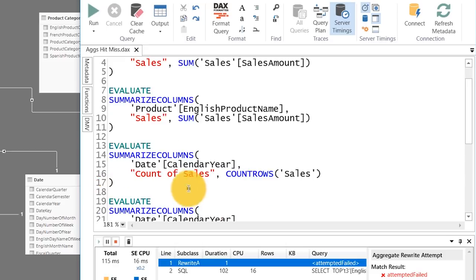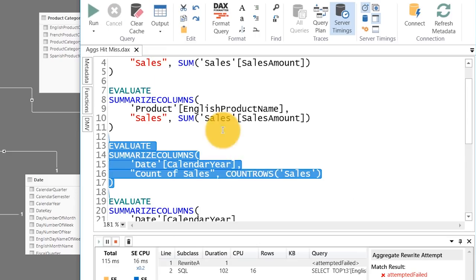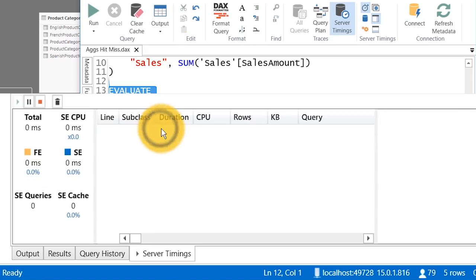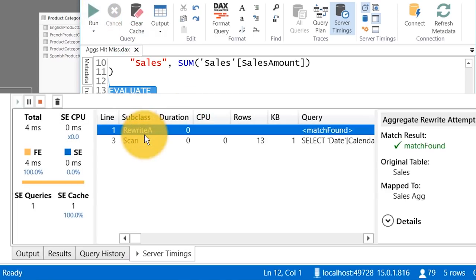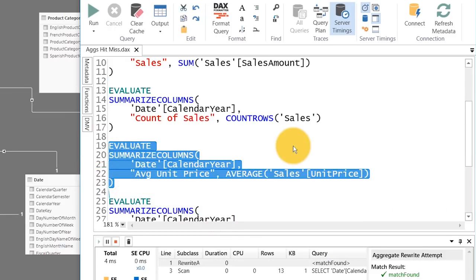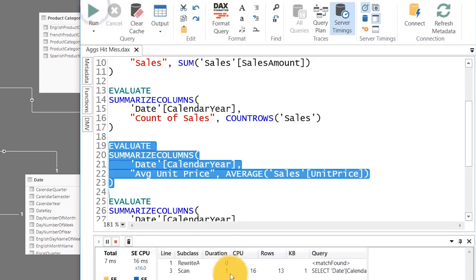We've got the fundamentals going. Let's do another query using the count rows DAX function — naturally this will hit the aggregation as well because we set up that count table rows mapping. We've got a rewrite and a hit. Now let's get to some interesting ones. There is more DAX aggregation function coverage than you might expect. Average — do you think average is going to hit the cache? We didn't define average; we defined sum and we defined count. How could you even define an average when it's a non-additive aggregation? Let's run it and find out.